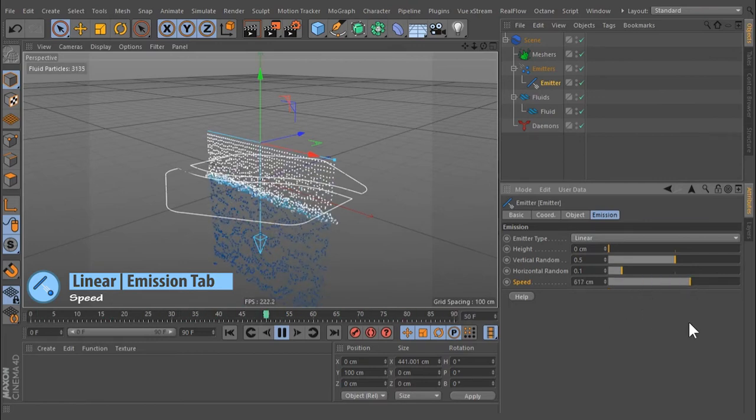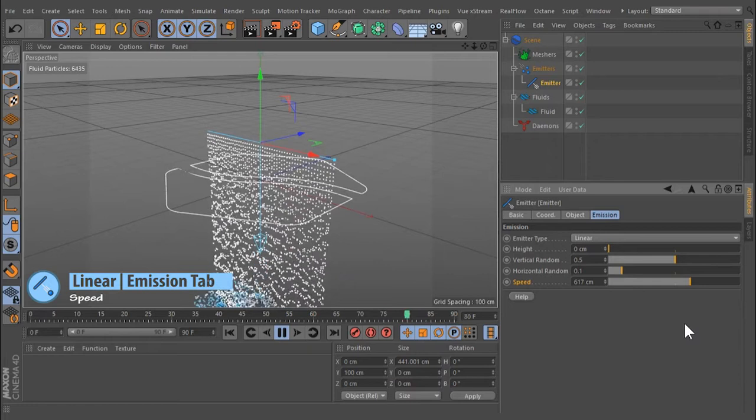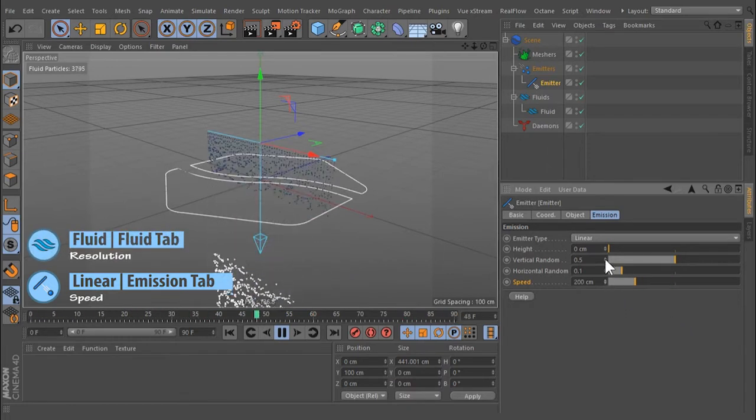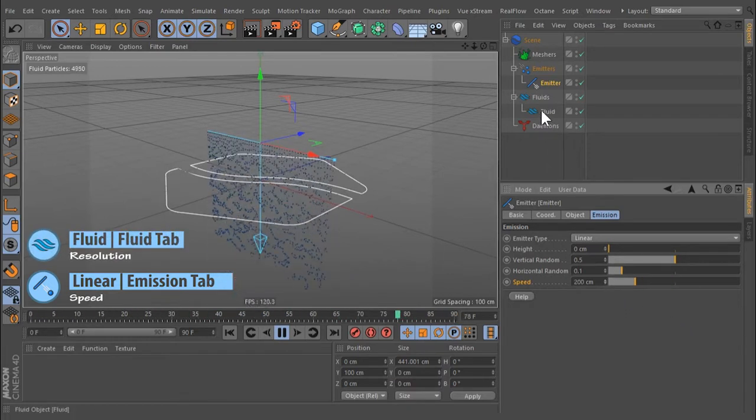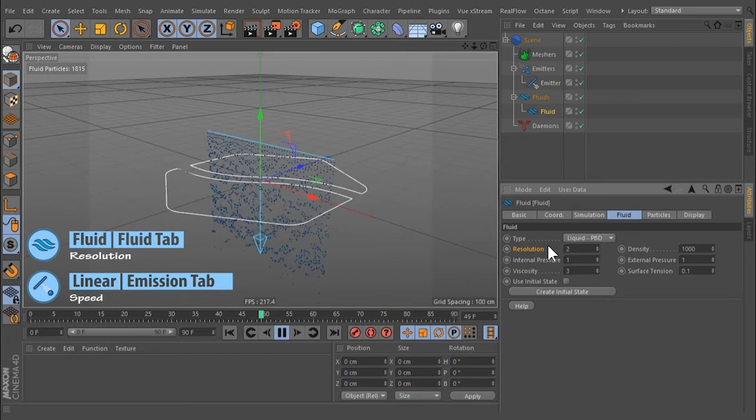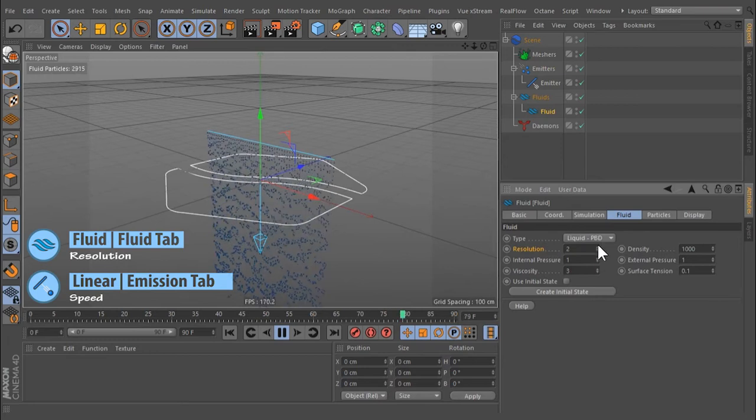Higher values will generate more particles per frame. The number of emitted particles also depends on the fluid's resolution settings.